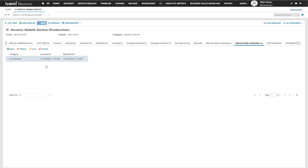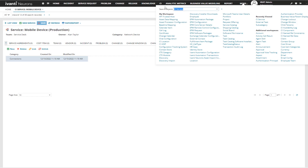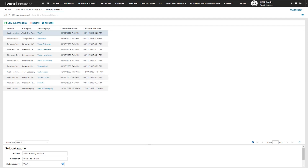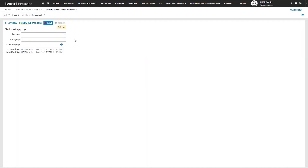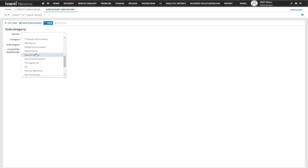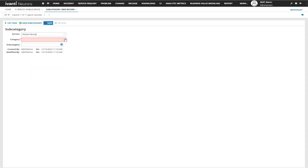Now if I want to add a subcategory, this is completely different. We're going to go up to 'More' and look for 'Subcategory'. When that workspace opens up, we're going to go ahead and create a brand new subcategory based on the service we just created and the category that we had linked to it.